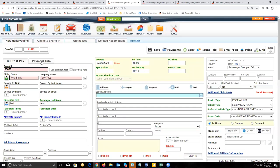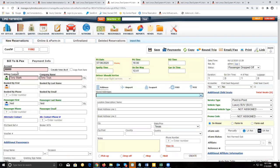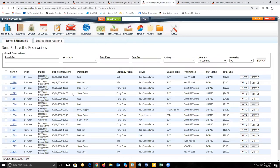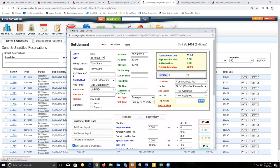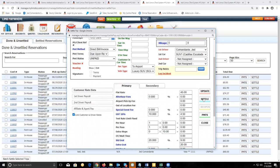As you recall, setting the payment method to direct bill invoice will only be available to customers with a customer account. So if we go to the settlement screen for this one, we'll see that trip right here — set to passenger dropped off, direct bill invoice — and we will be able to settle this trip.